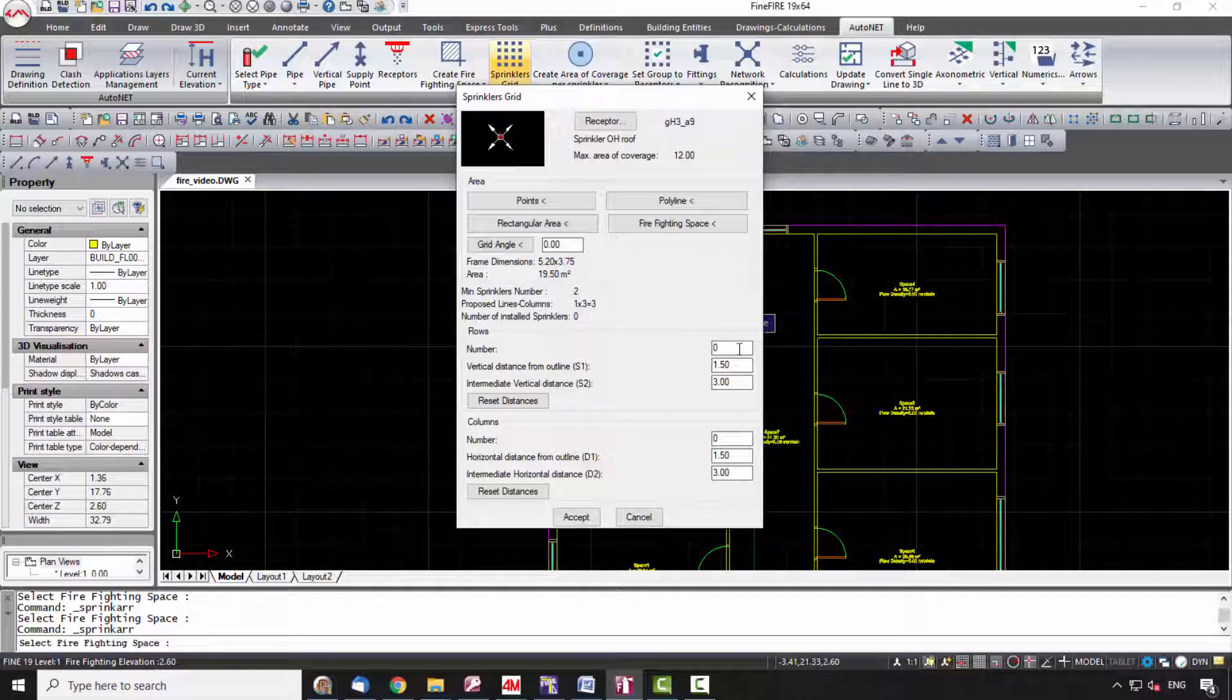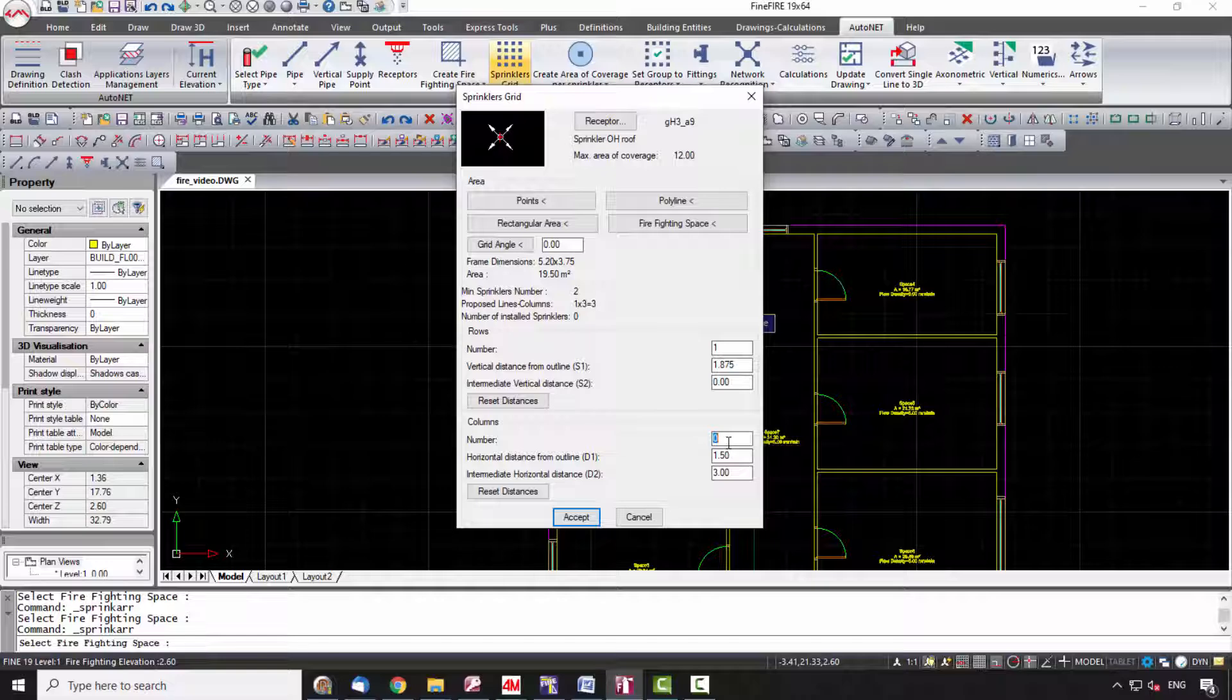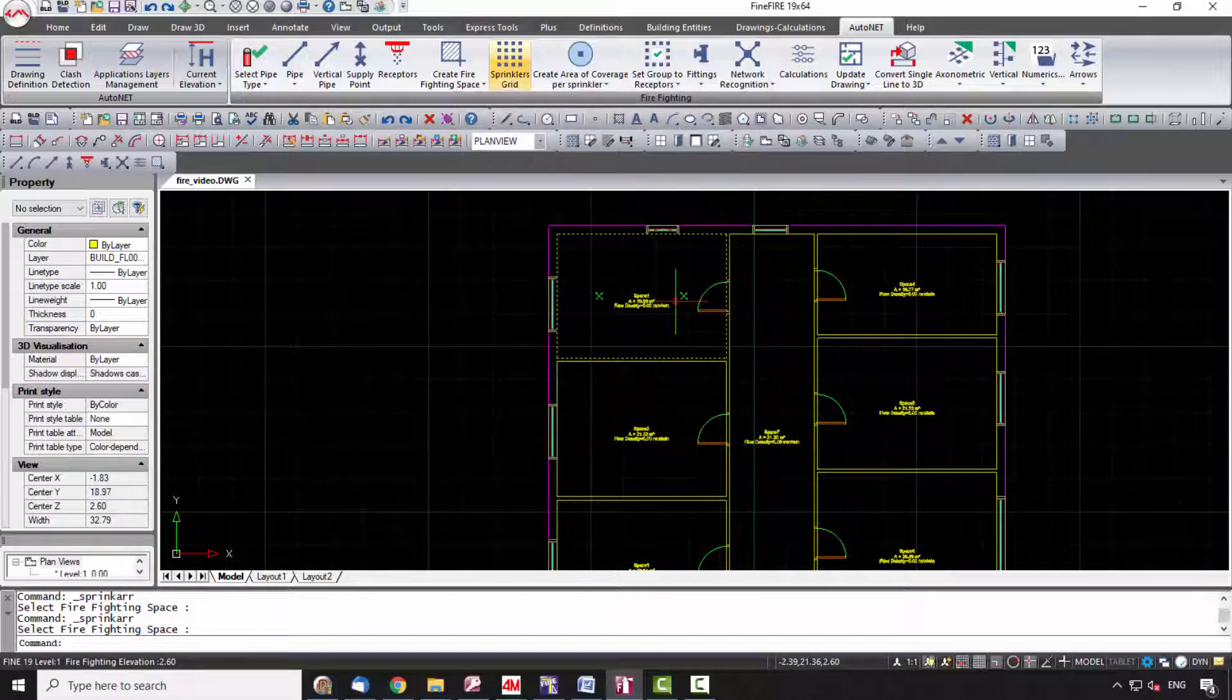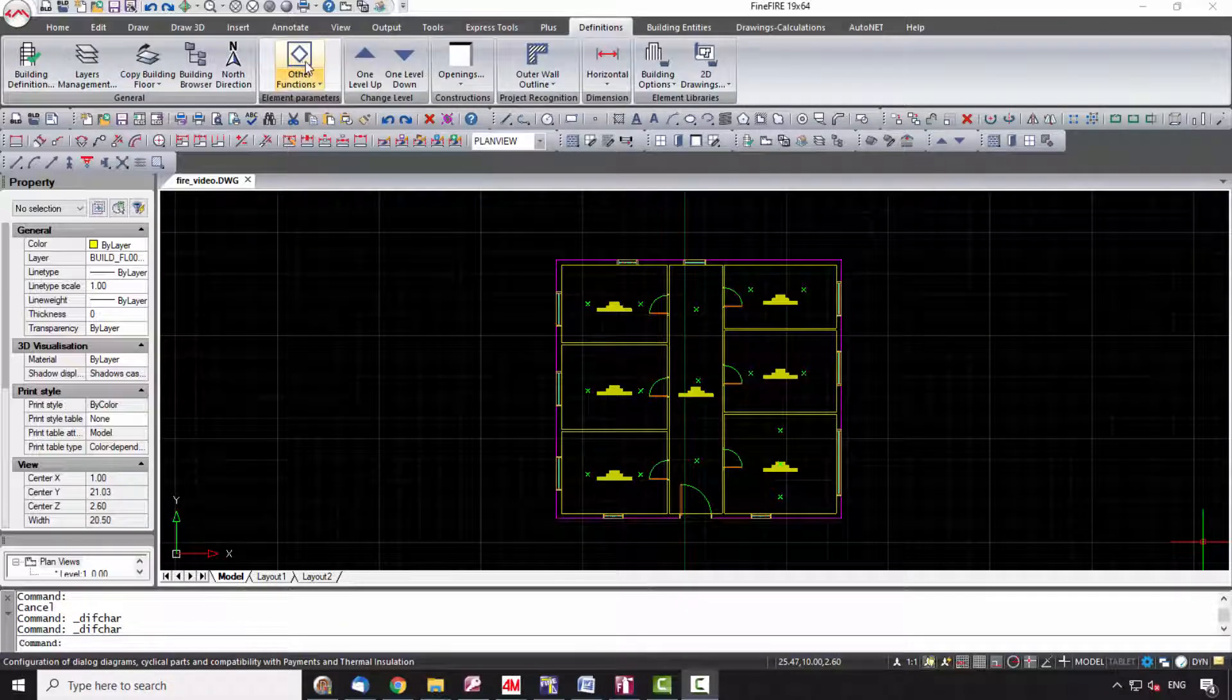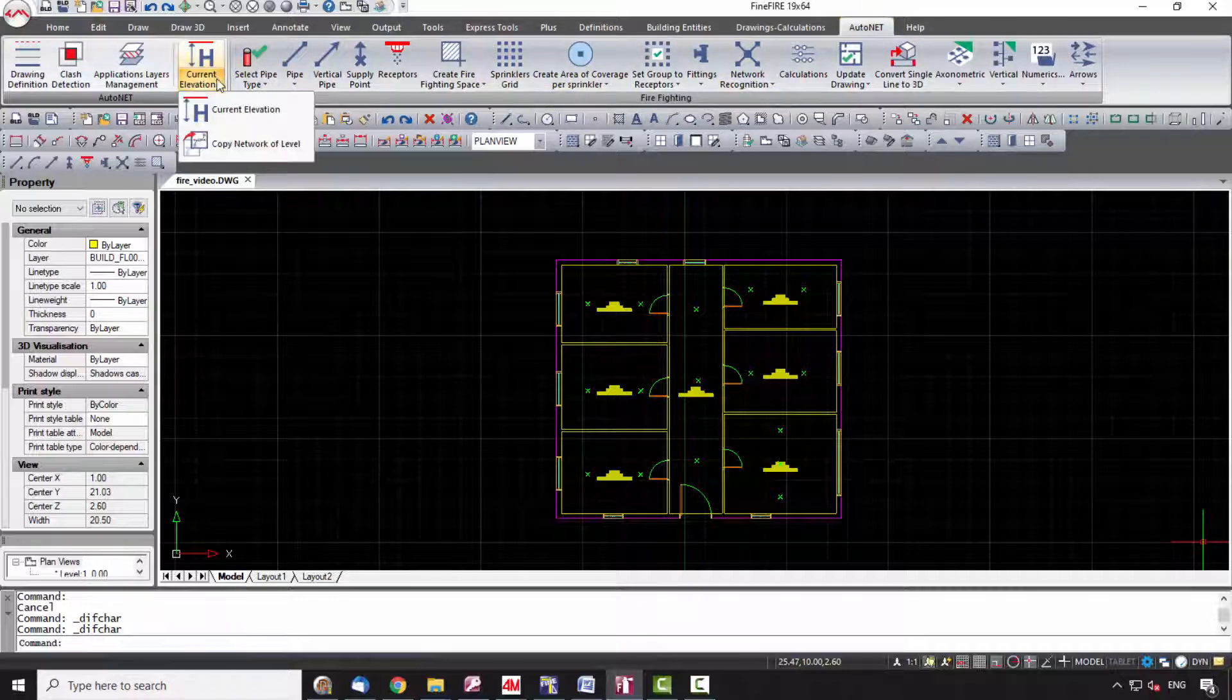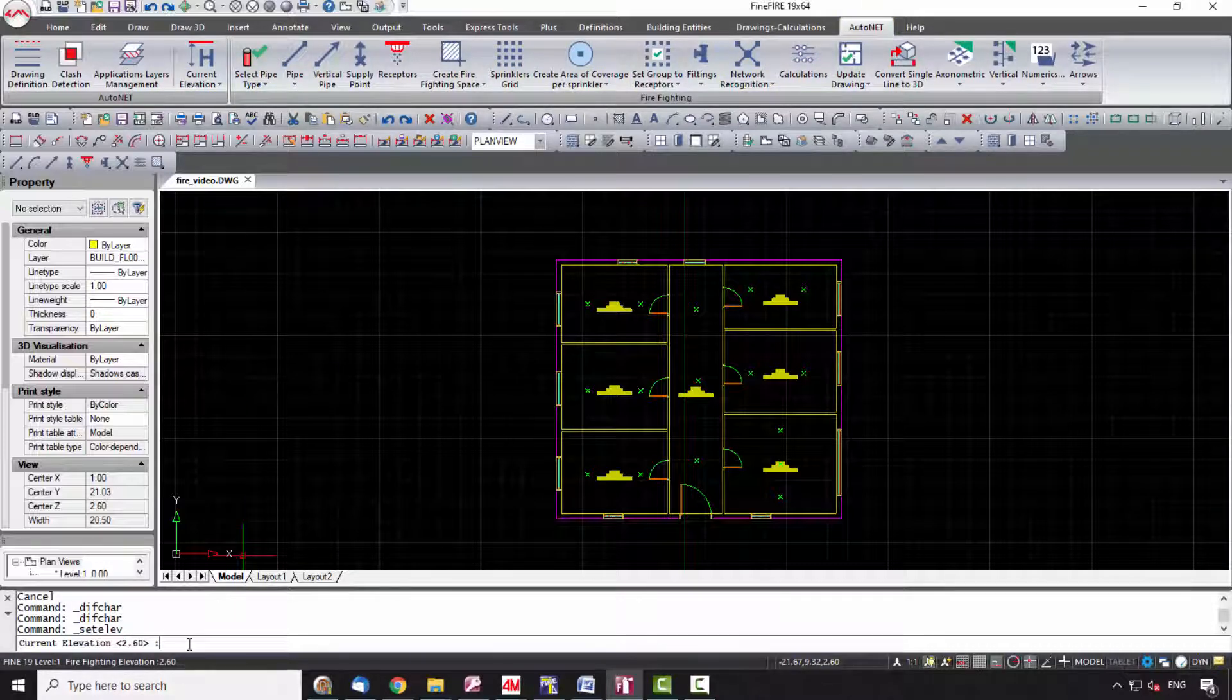Otherwise, you may place the receptors manually from AutoNet Receptors. Repeat the procedure of current elevation for the existing pipes. Then you can specify the pipes which lead to the sprinklers to be vertical.